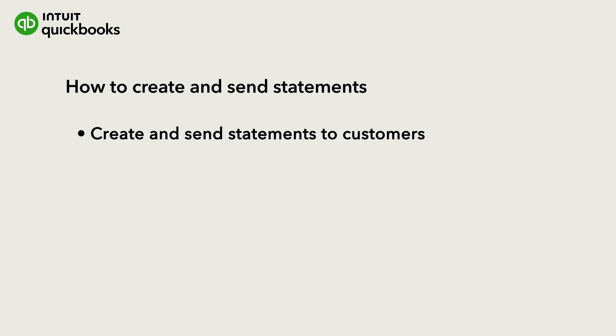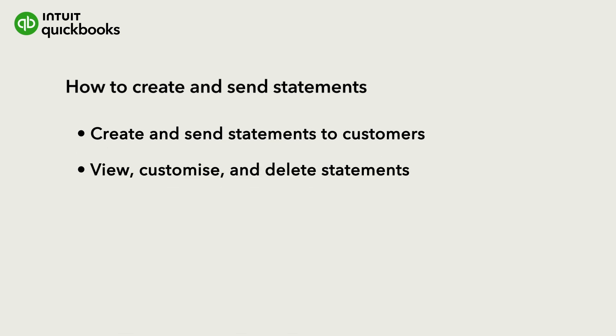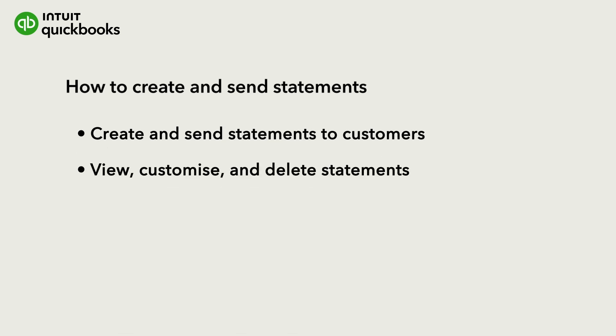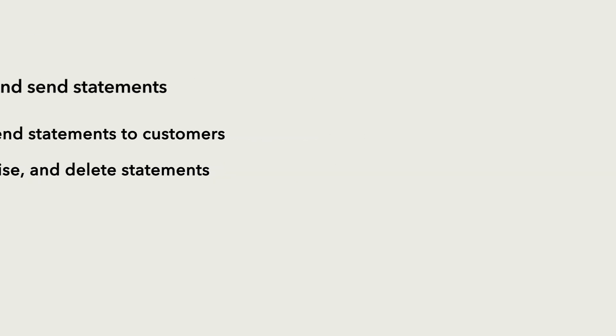Let's go over how to create and send statements to customers. We'll also show you how to view, customise, and delete statements.